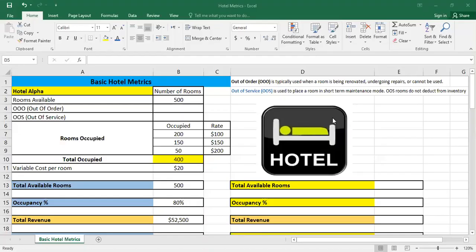Hello again. In this video we will continue with the basic hotel metrics. However, what we will include in this case are out-of-order and out-of-service rooms. Before we start, it's interesting to know what's an out-of-order room.